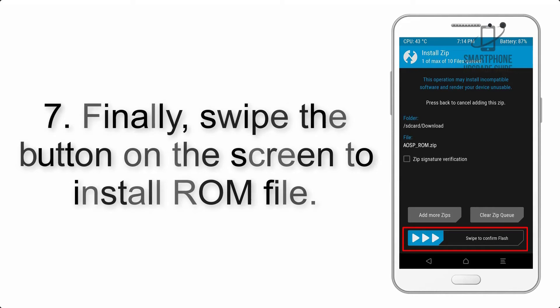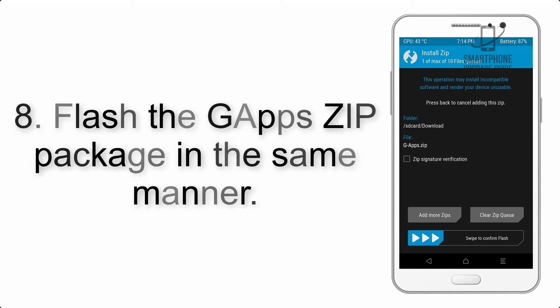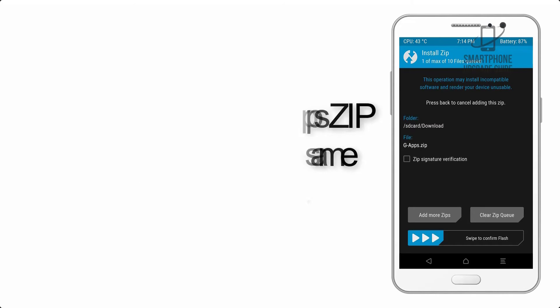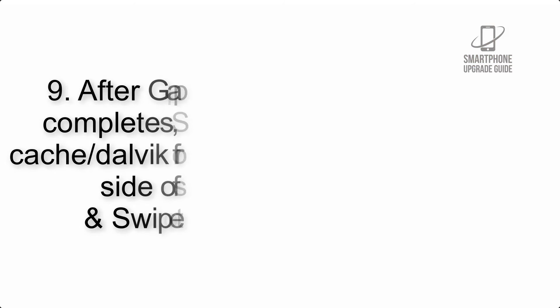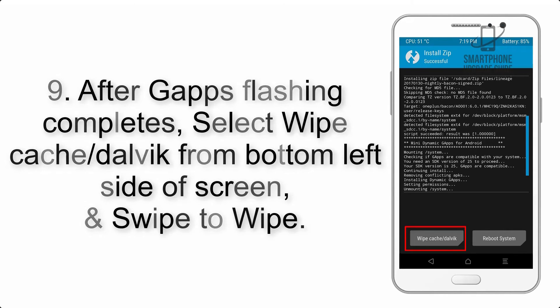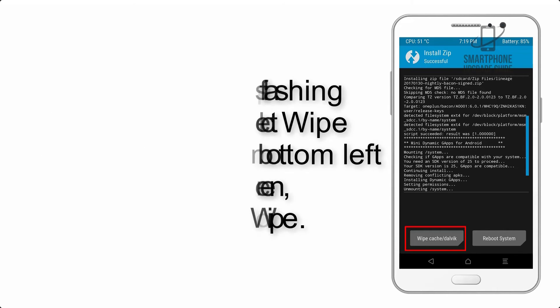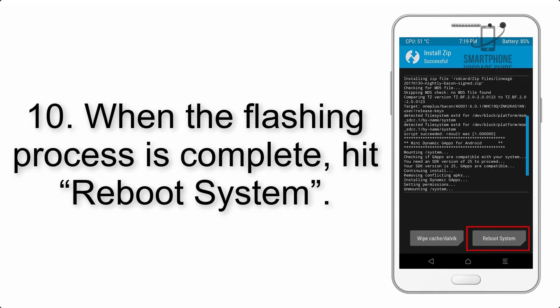Step 8: Flash the GApps zip package in the same manner. Step 9: After GApps flashing completes, select Wipe Cache and Dalvik from the bottom left side of the screen and swipe to wipe. Step 10: When the flashing process is complete, hit Reboot System.